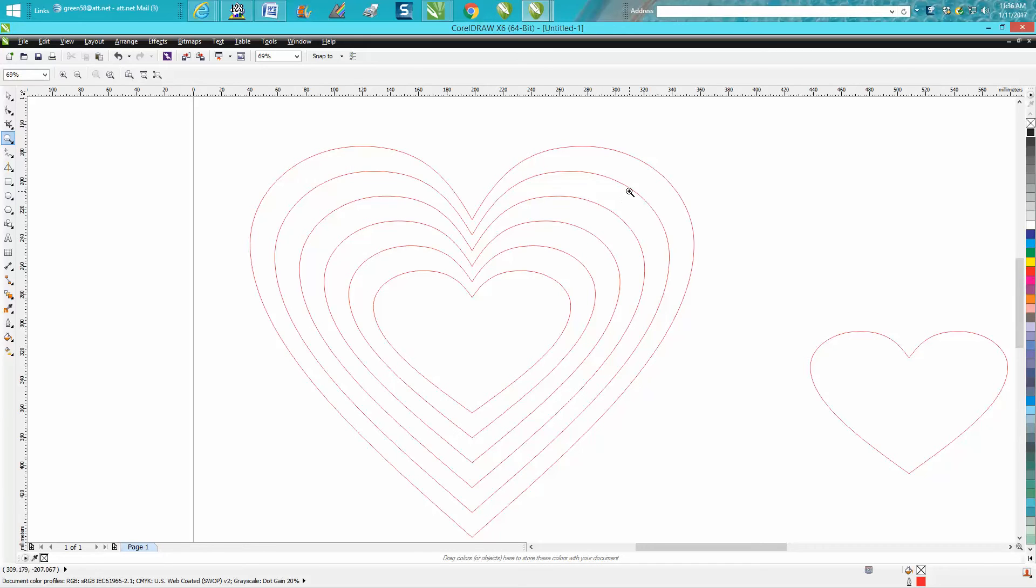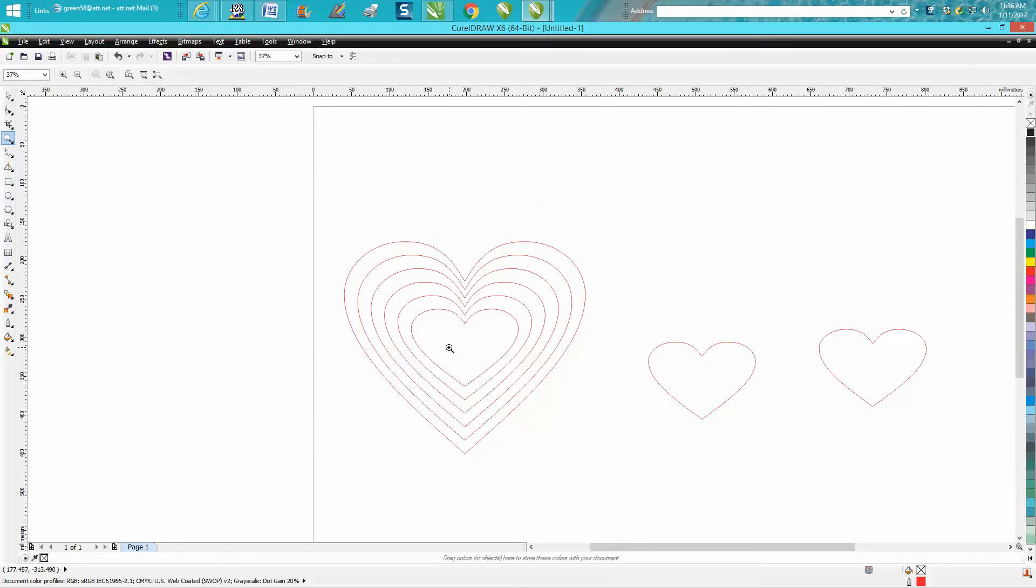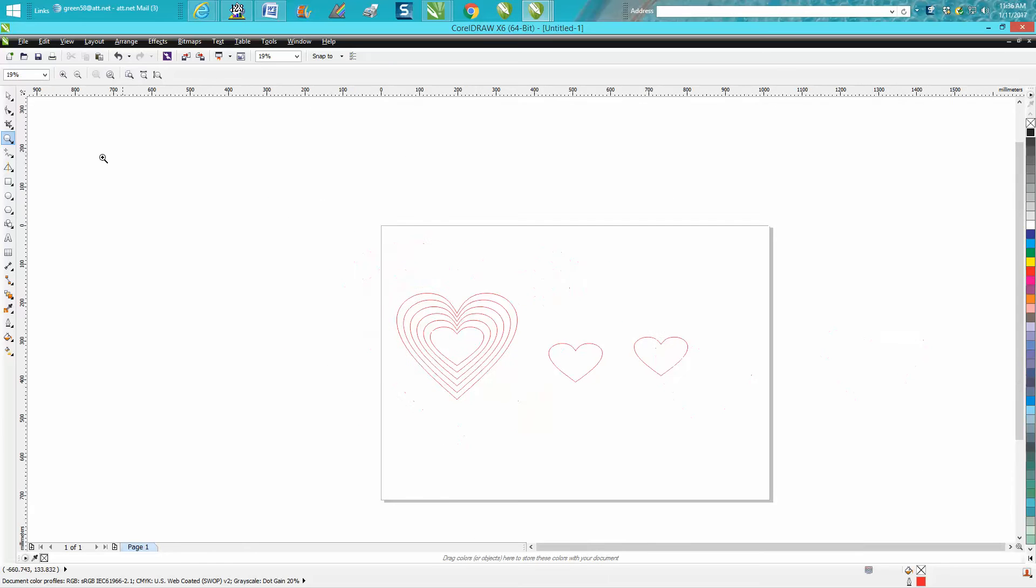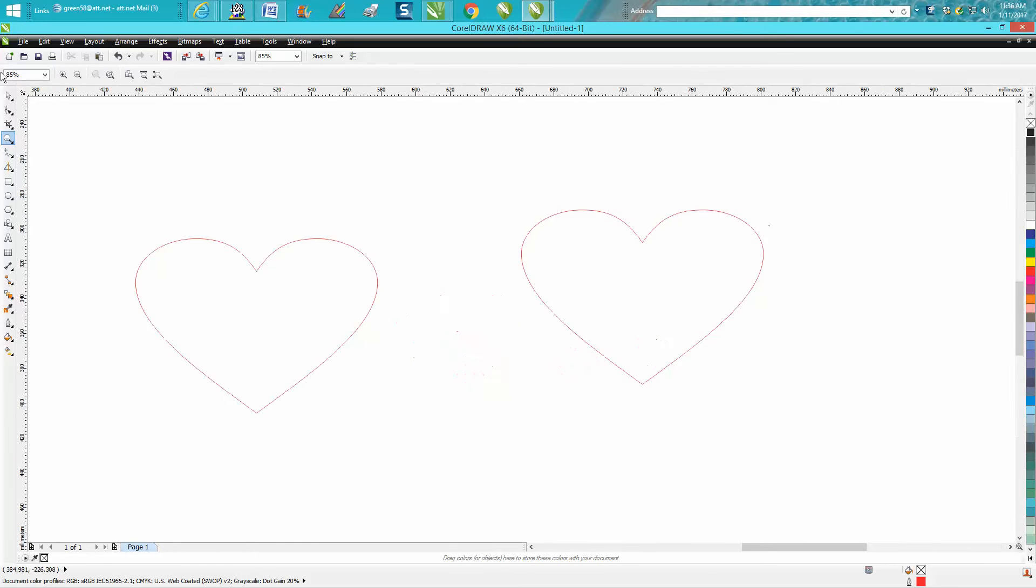This is pretty much what he wanted to do. You would think you'd be able to do this with the contour tool, but that doesn't work. What he wants to do is he's got a heart.